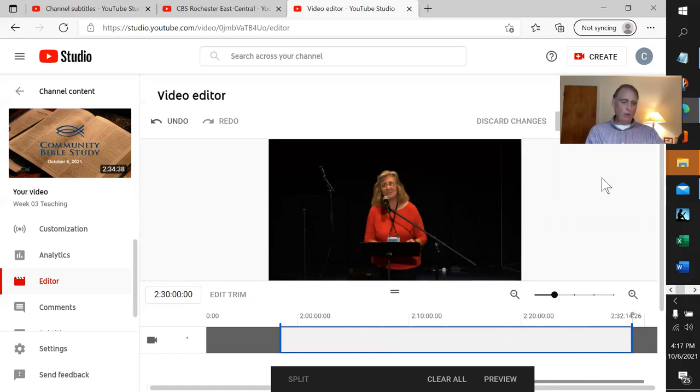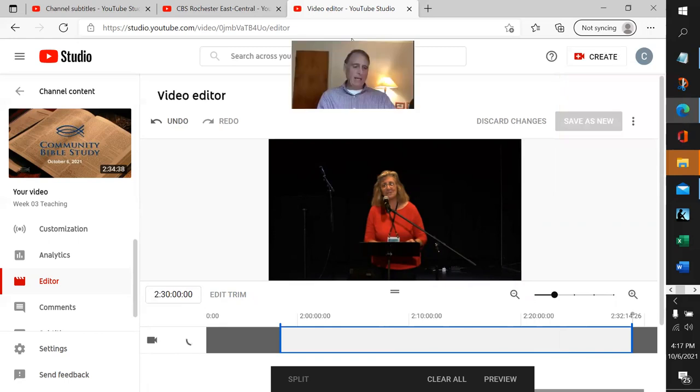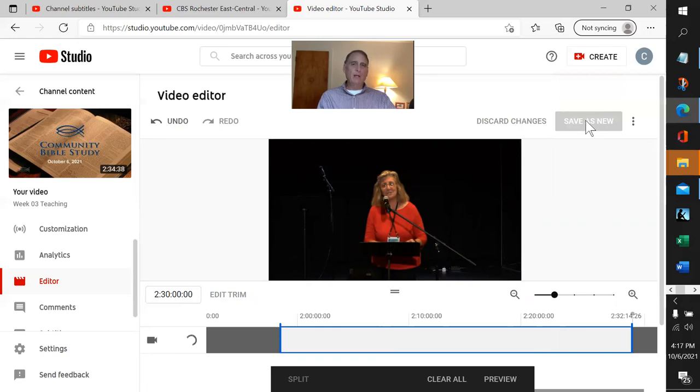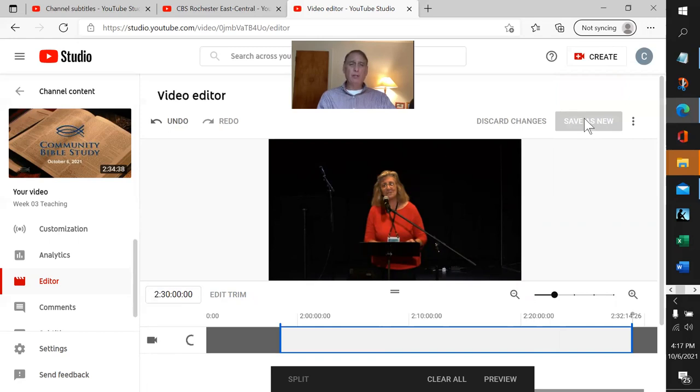Now we're going to save what we've done. This button here says save as new—that's very important. Save as new means it's going to take our edits and put them into a brand new file and leave the original alone.